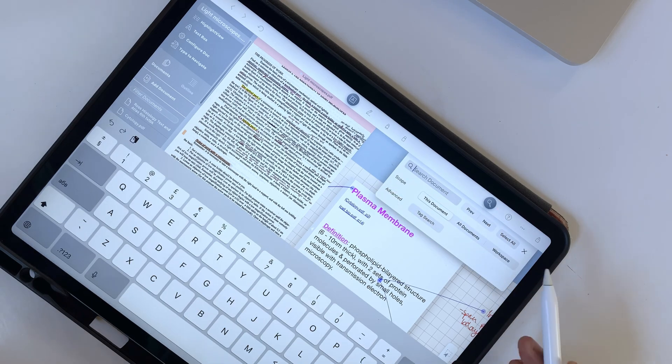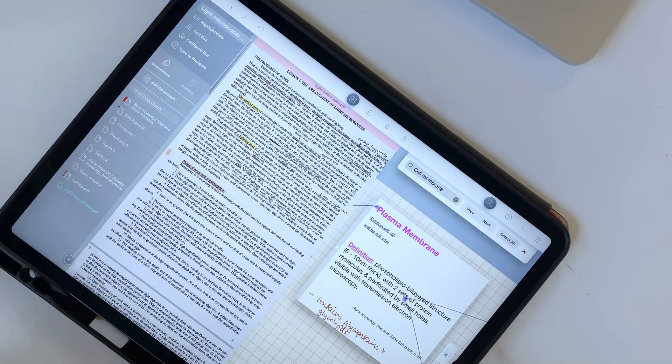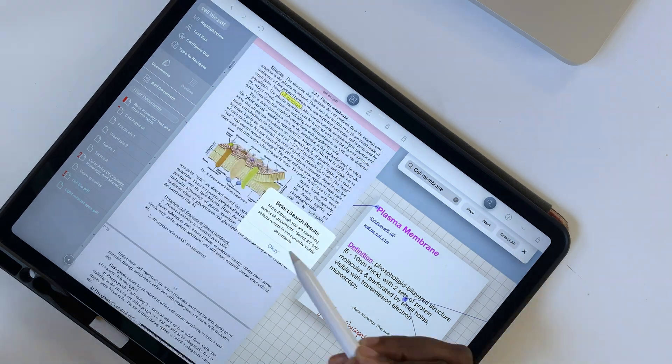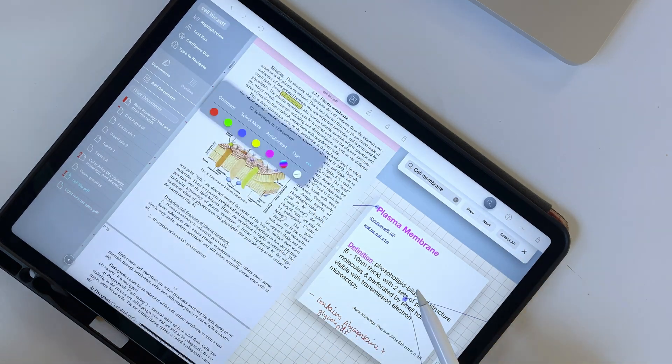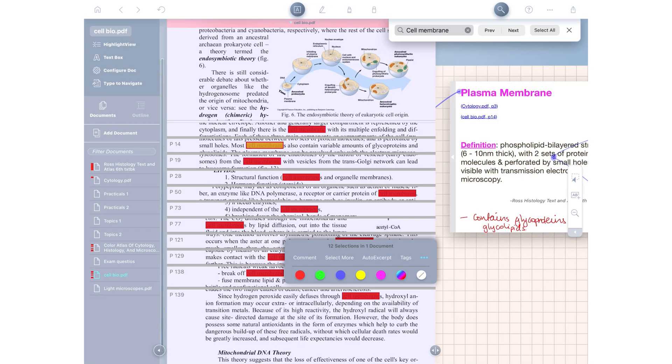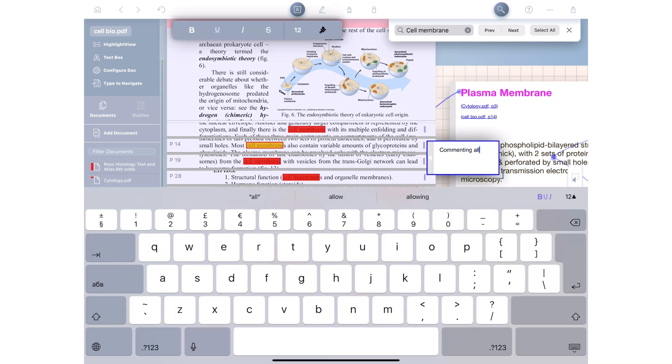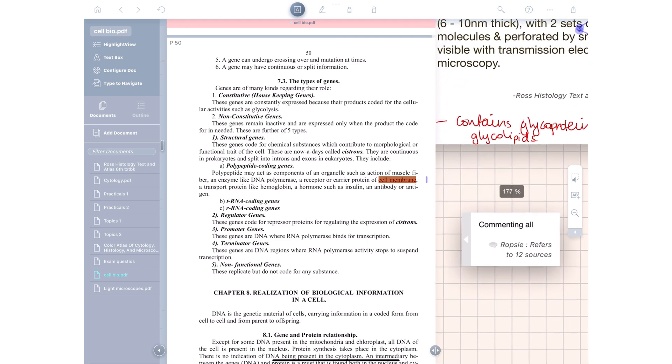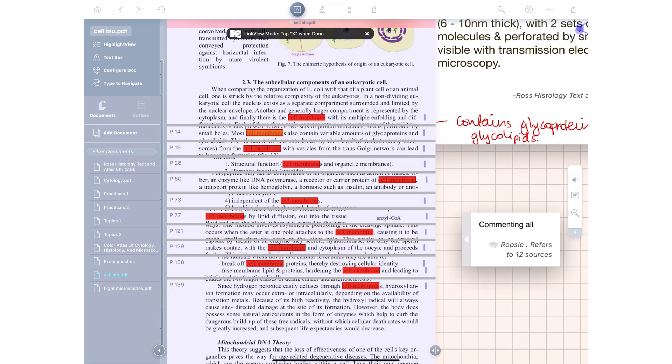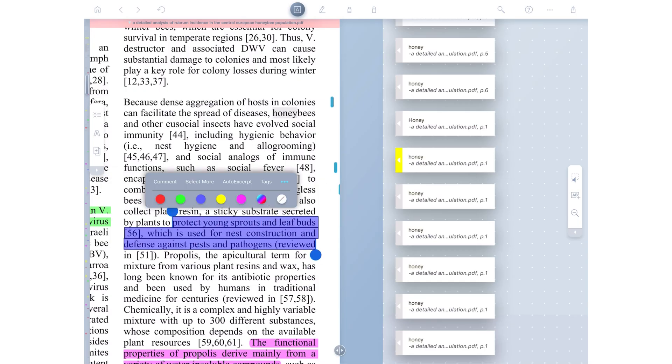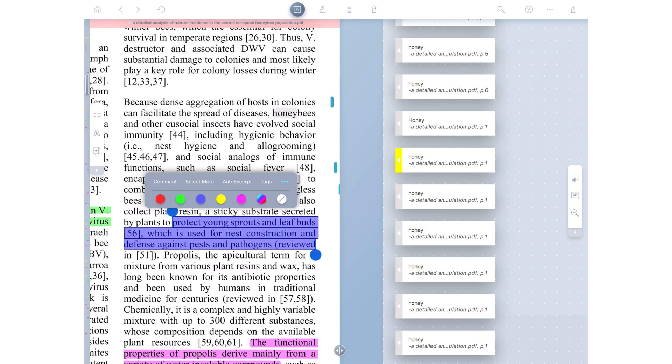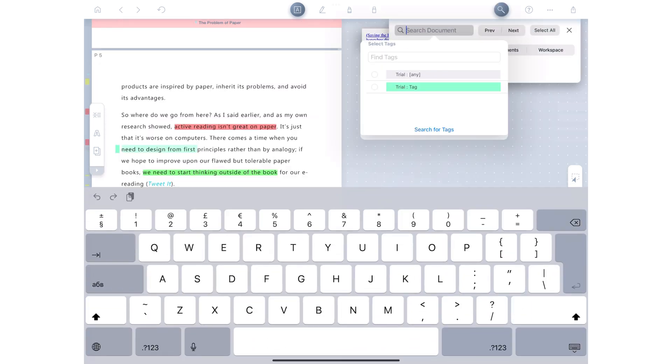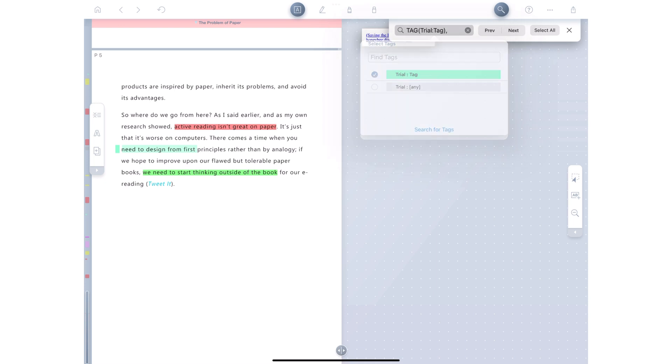When you search for your term, you can select all your found results and the application will tell you how many there are and how many documents. You can then highlight, comment, select more, extract, or tag all these results at once. These are all the options we have for reading our PDFs in Liquitext. You can also do this with searched tags in your document.